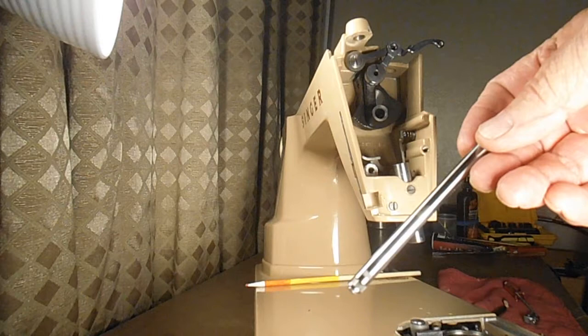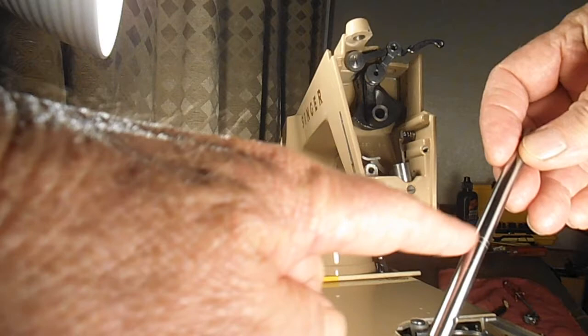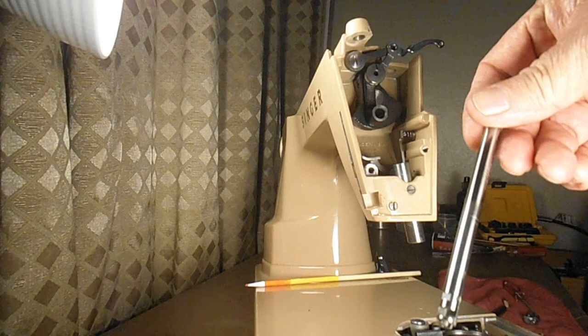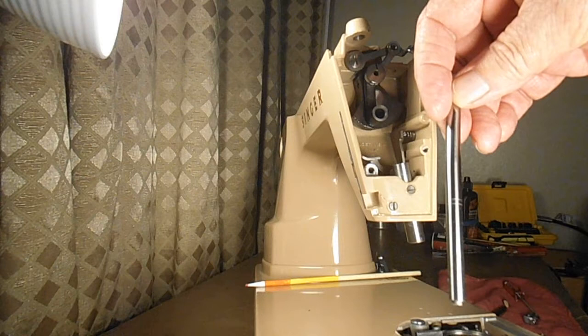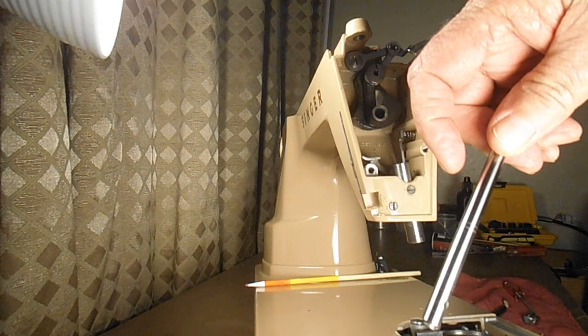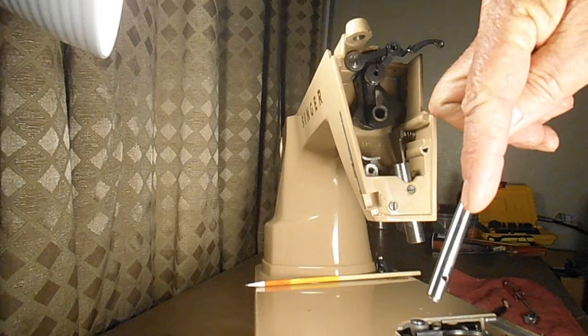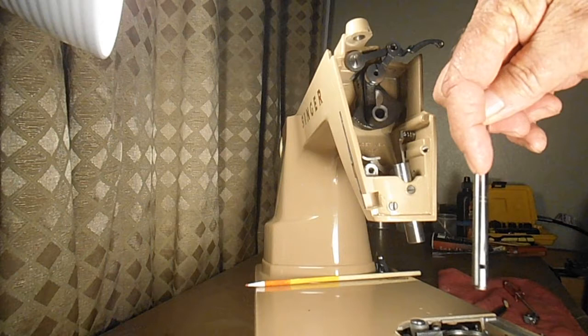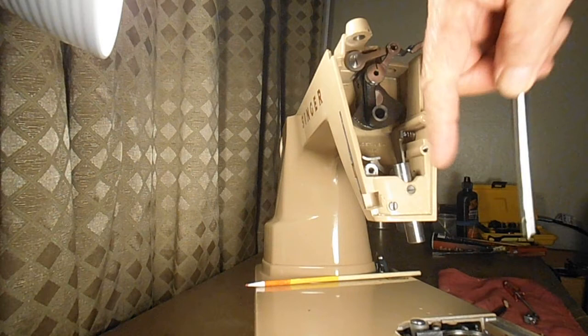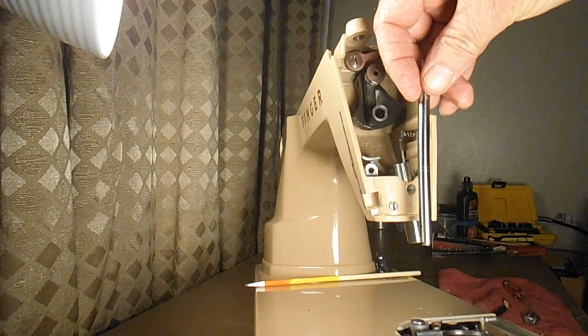On the needle bar there's two bands or circles, and they usually appear black, although they're just kind of etched in there. They're called timing marks, and the top mark is to set the needle bar height with. And the bottom or lower mark is to set the hook timing. And the way that I remember that is the needle bar is up on top, and the hook is down on the bottom. So the upper mark is for needle bar, and the lower mark is for timing.